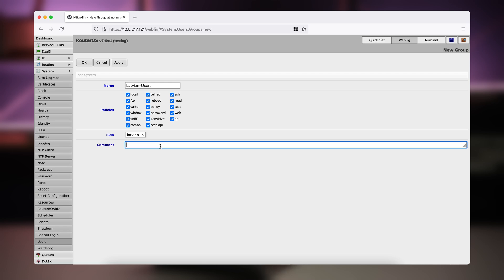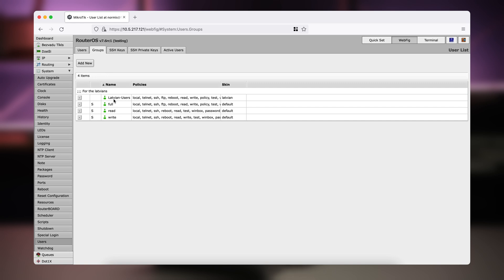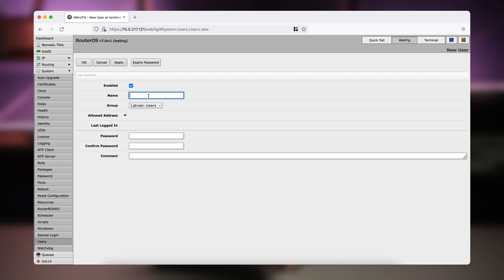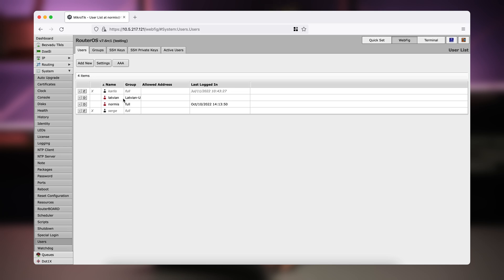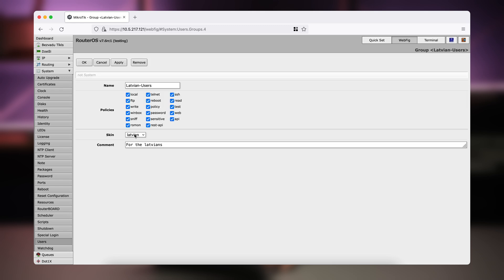We can add some kind of comment. You can actually translate to any other language — like Chinese — and all these menus support UTF and can be translated with all your special symbols and any kind of alphabet. Click OK. We now have a group for Latvian users, and I can add a new user called "Latvian" in the group Latvian Users, set a password for this new user, and click OK.